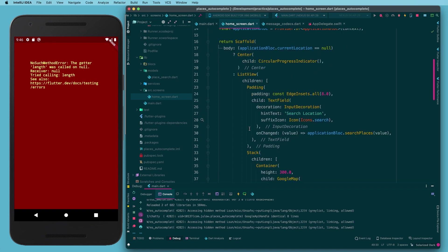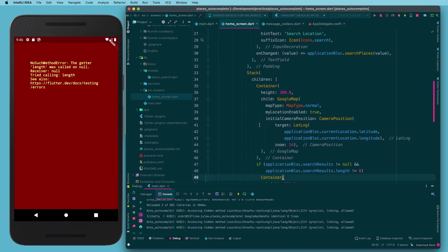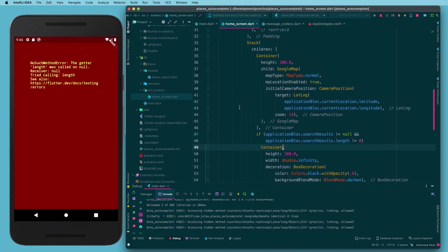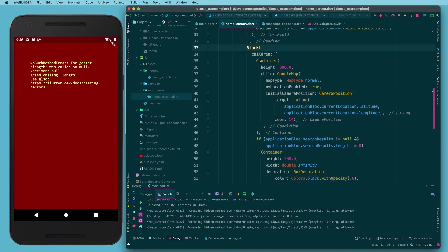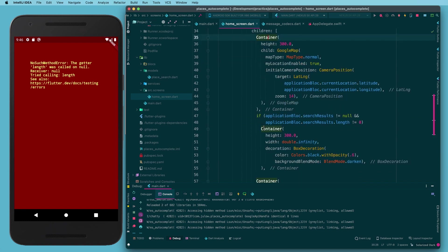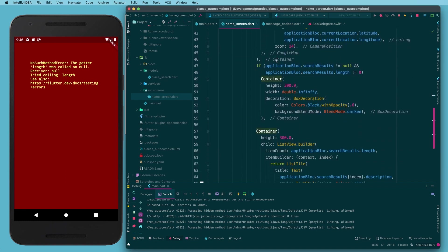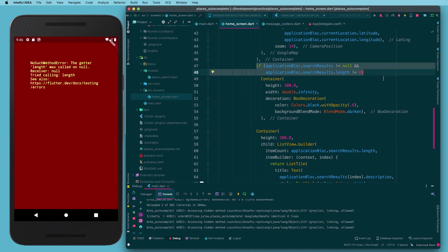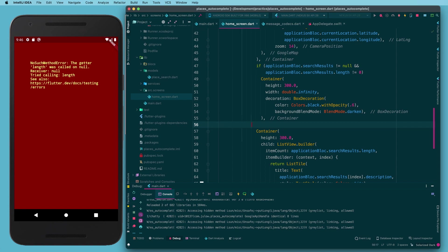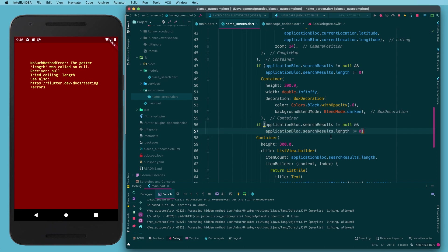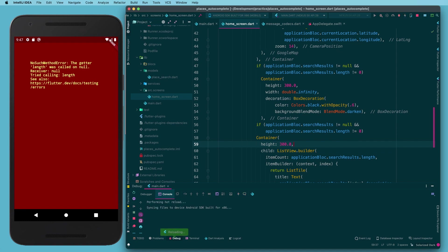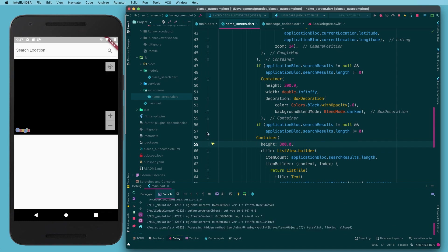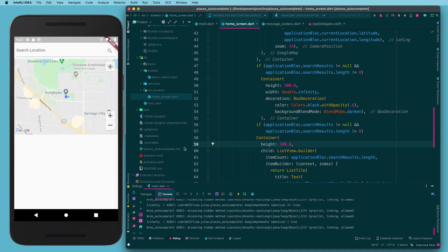Inside the build method in the scaffold, inside the stack we have three containers: the map, the dark box with an if statement in front of it, and the list builder. I'm going to copy that if statement and stick it in front of the list builder so that if we don't have any search results we're not trying to check the length of it — that will resolve the error.